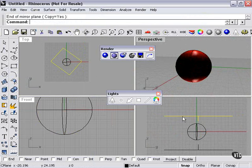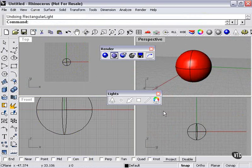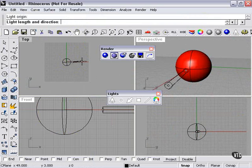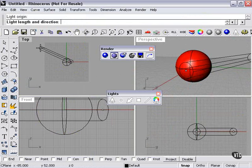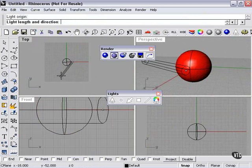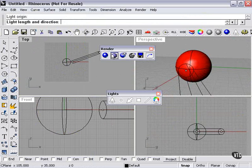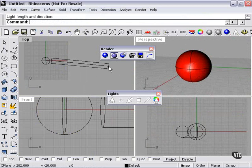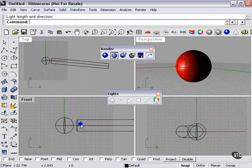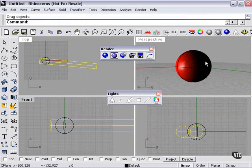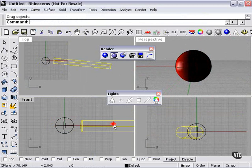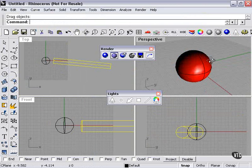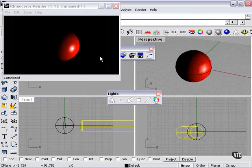The last light is a linear light. Light origin, we'll choose here. Light length and direction. As you can see, the farther away I get, the larger the column grows. And we'll choose here. And so once again, there's a preview.